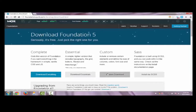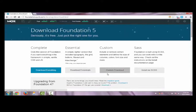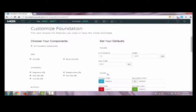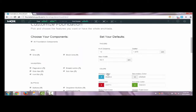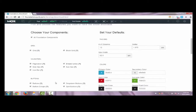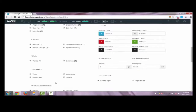In the last method, we can decide what to download and what not to. This is only for advanced users. You can decide which CSS components and JavaScript components you need. All you have to do is select the checkboxes of the elements you need.